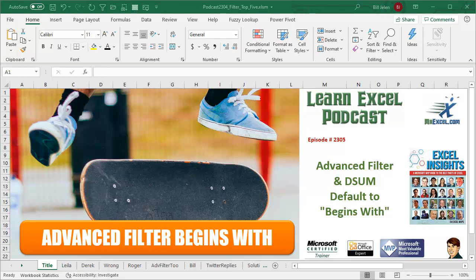Learn Excel from MrExcel podcast, episode 2305: Advanced Filter and DSUM both Default To Begins With.